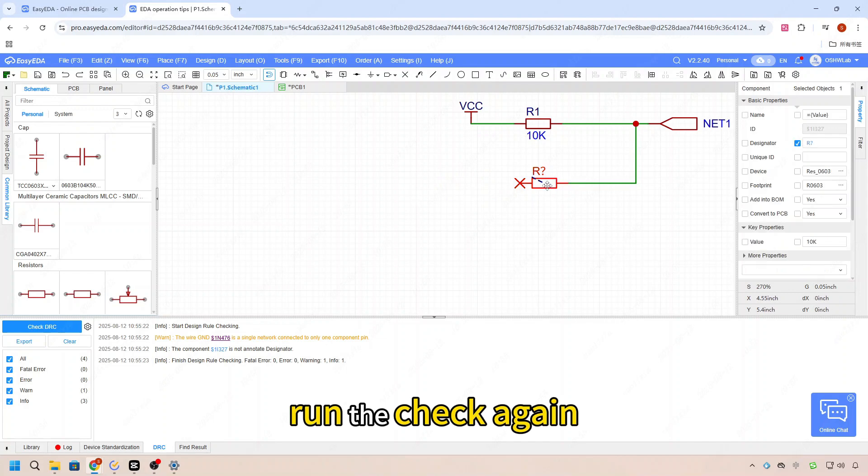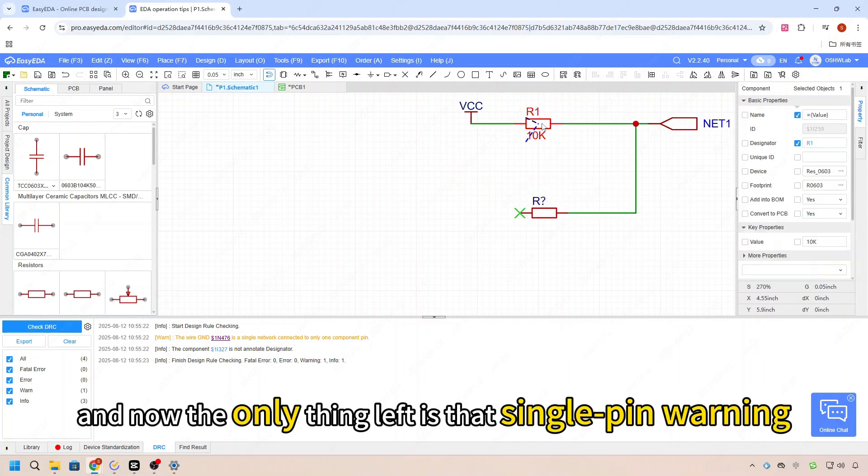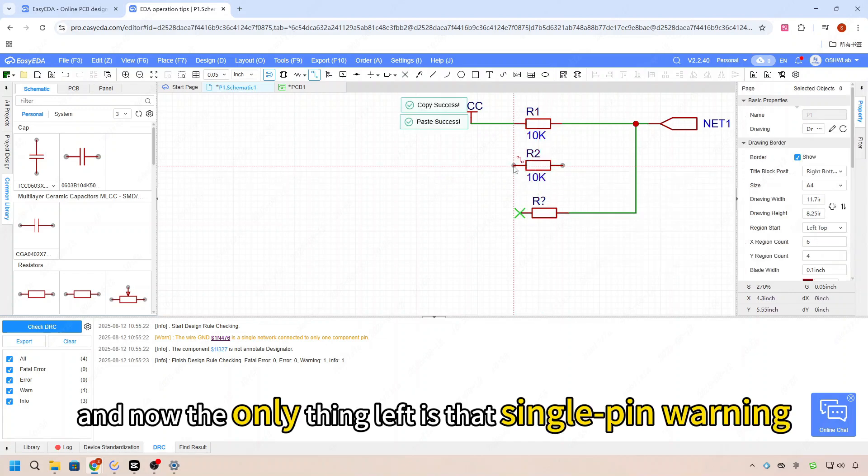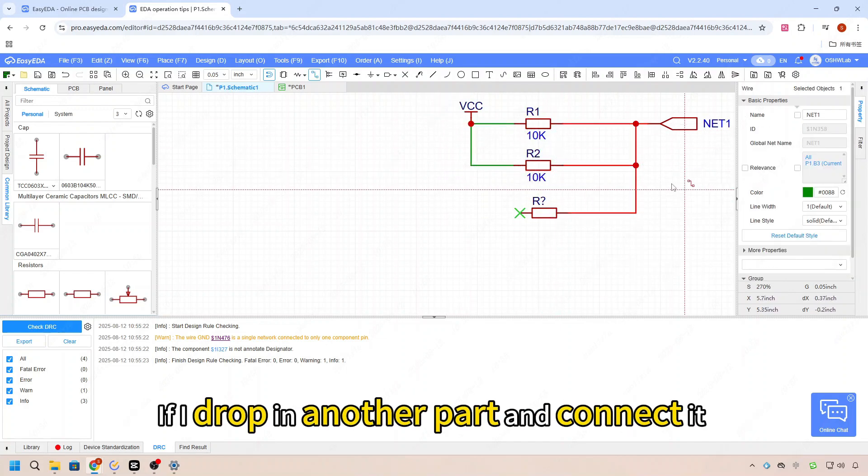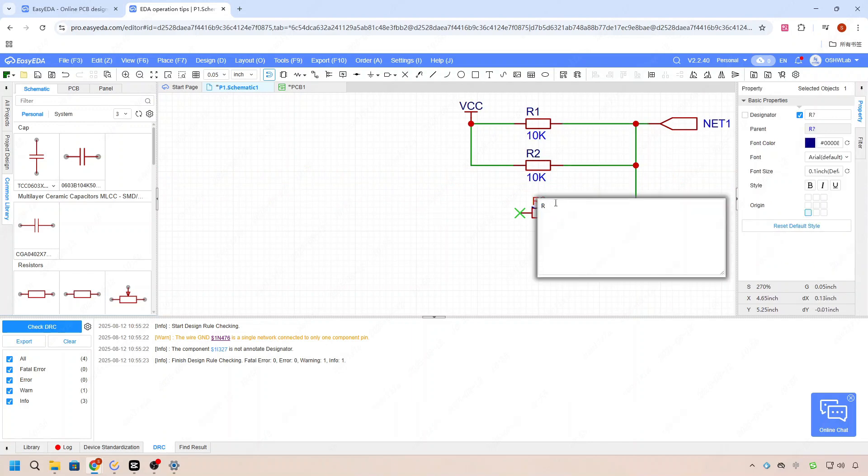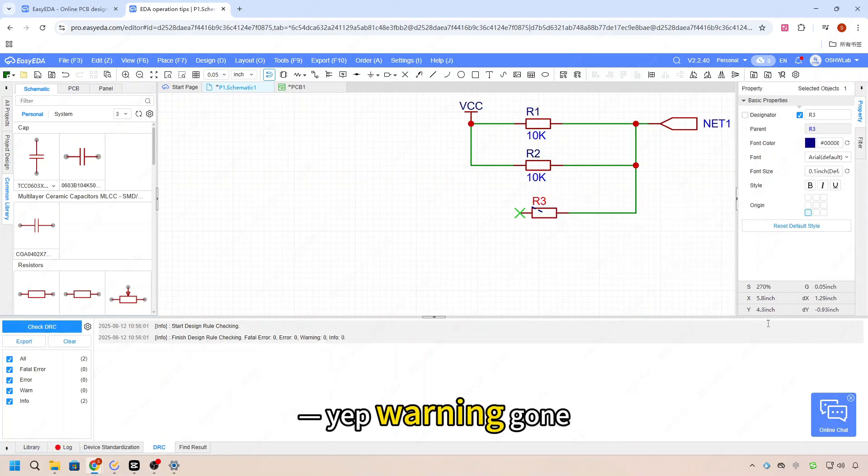Now the only thing left is that single pin warning. If I drop in another part and connect it, yep, warning gone.